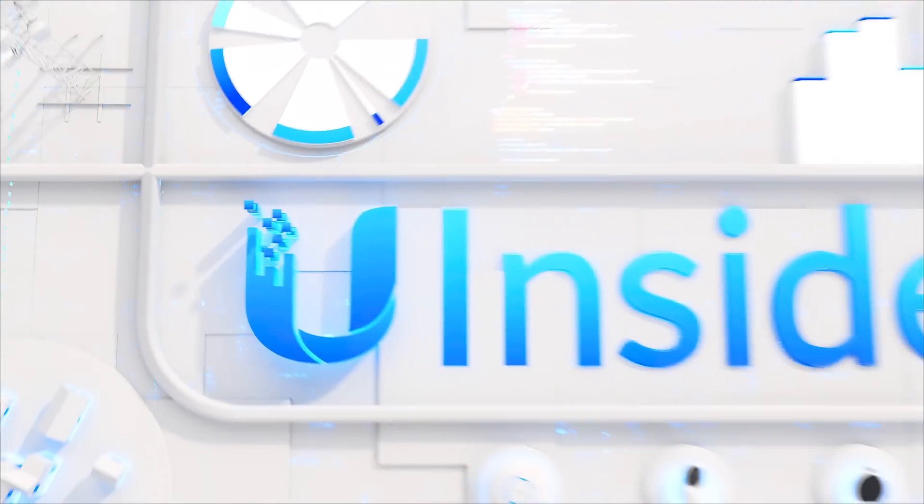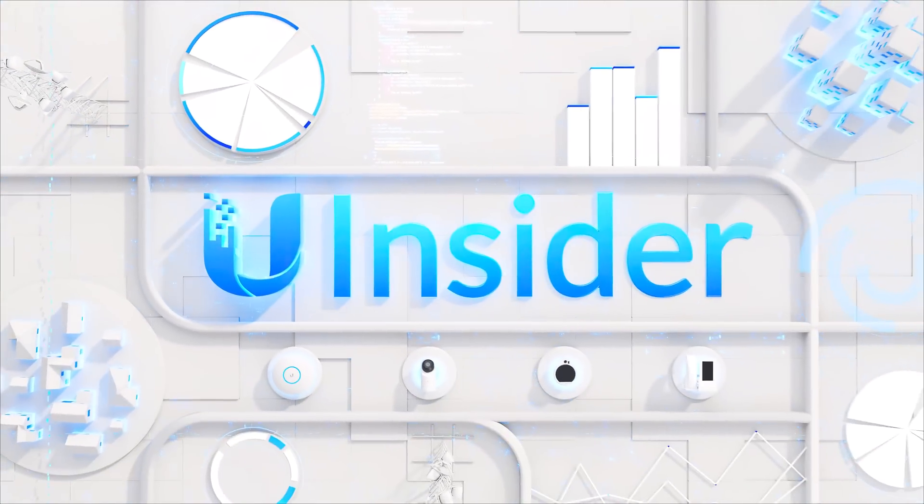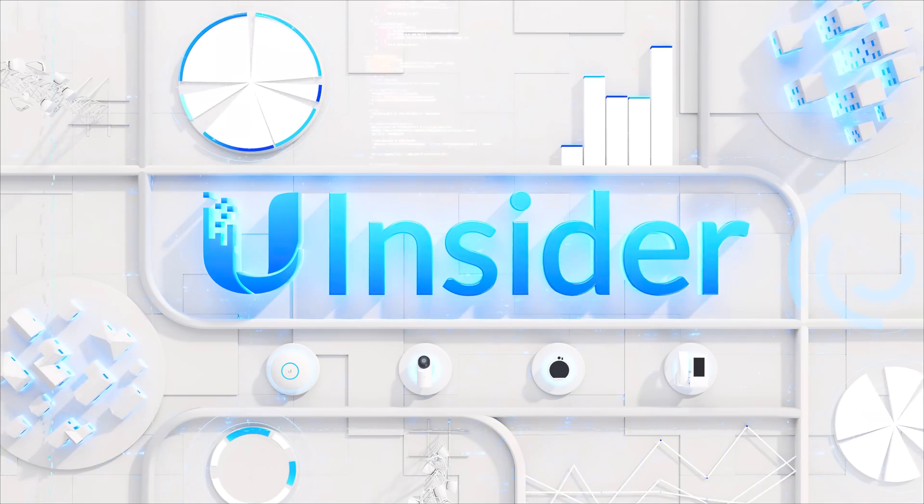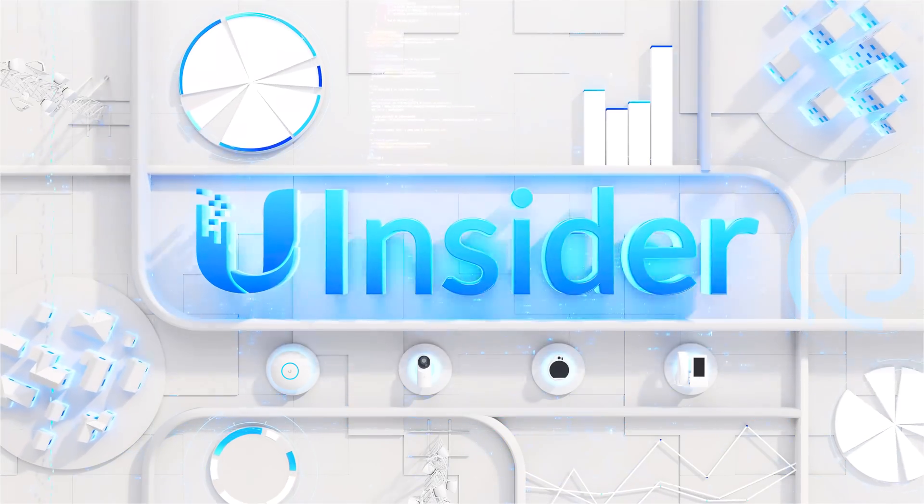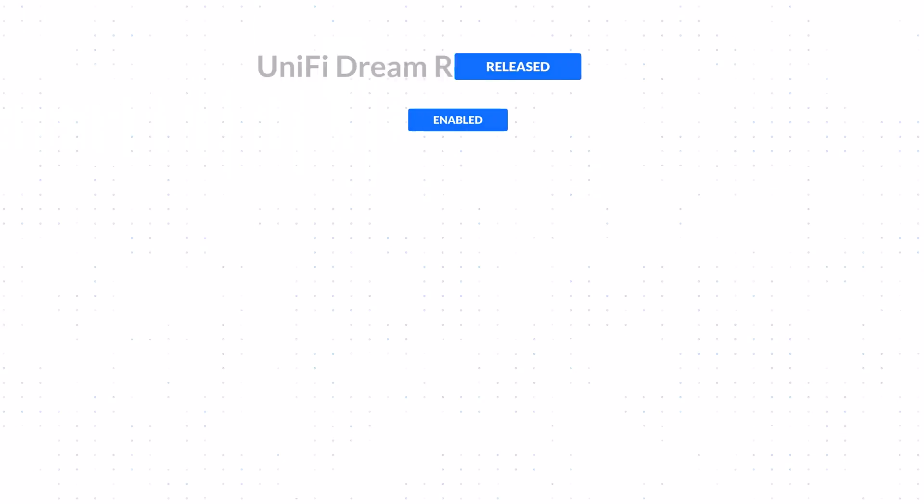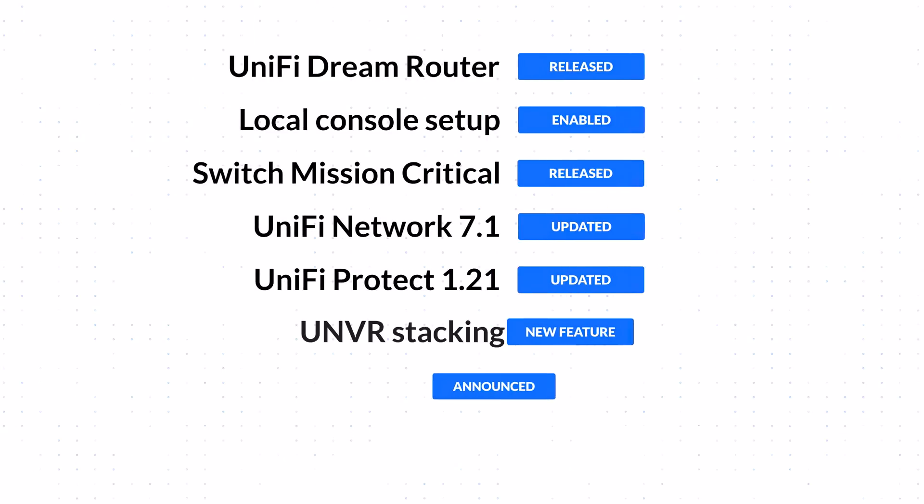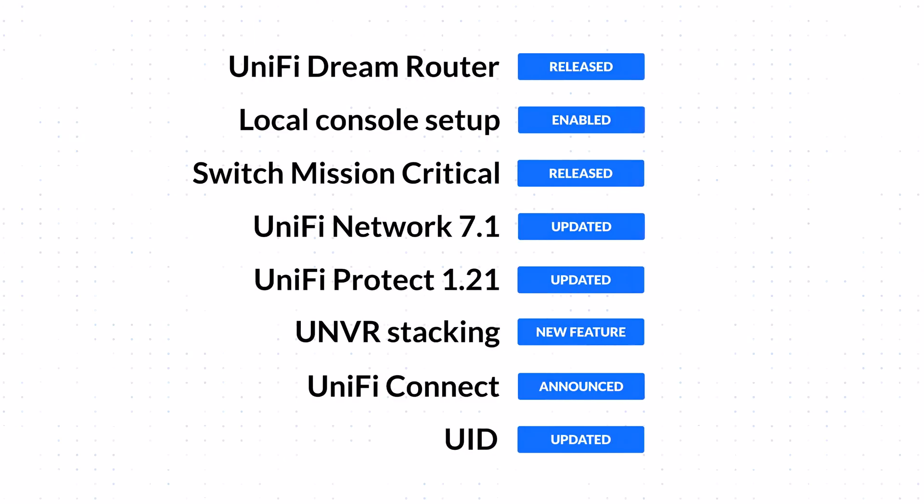Welcome to Ubiquiti Insider, where we share insights into the latest Ubiquiti R&D advancements. We've recently launched brand new hardware and major software updates, all with the goal of simplifying IT.